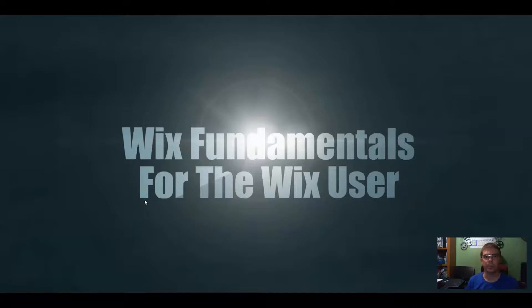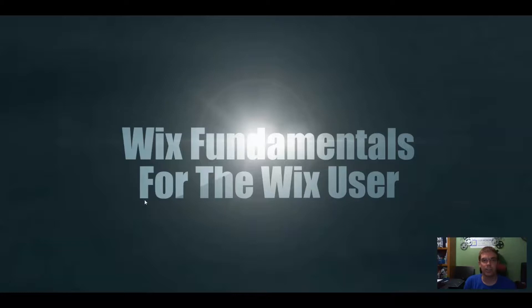Hey, welcome to another episode of Wix Fundamentals for the Wix User. Tonight we're going to go over adding your Google Analytics code to your Wix website.